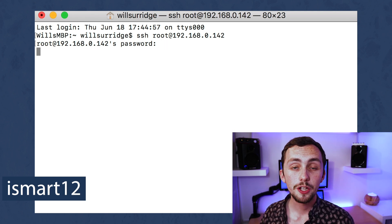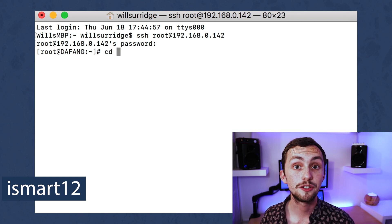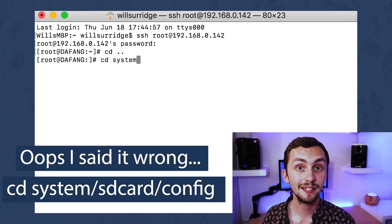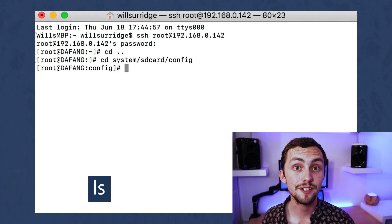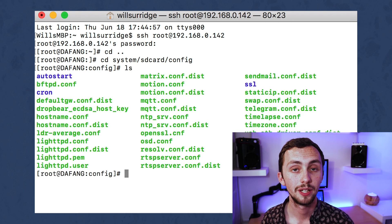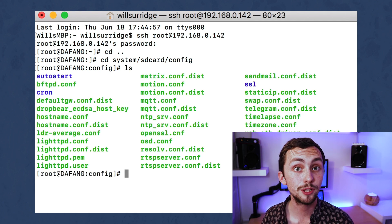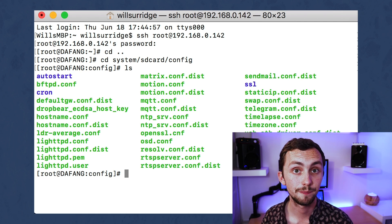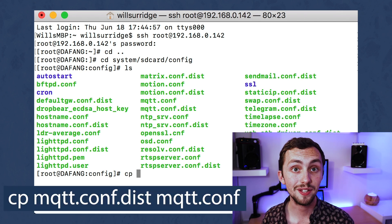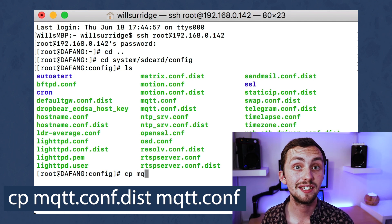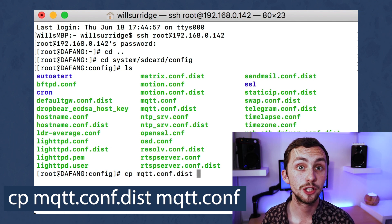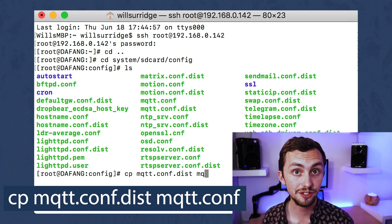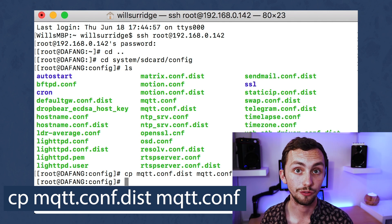It's going to ask for a password - the default password is iSmart12. We now need to go cd.. and then cd system/sdcard. If you type ls you should see a list of all the files in this folder. In there there should be a file called mqtt.conf.dist. We're going to copy this to create an mqtt.conf file using the command cp mqtt.conf.dist mqtt.conf.